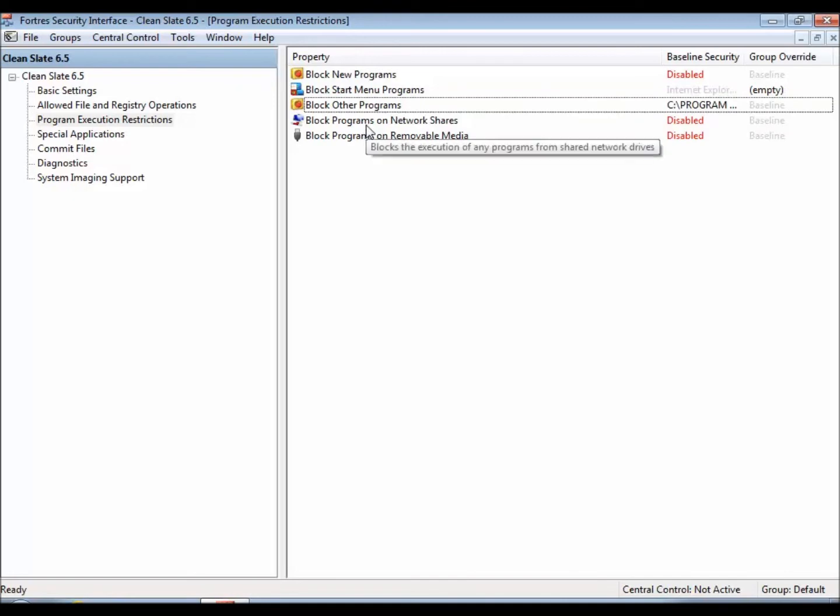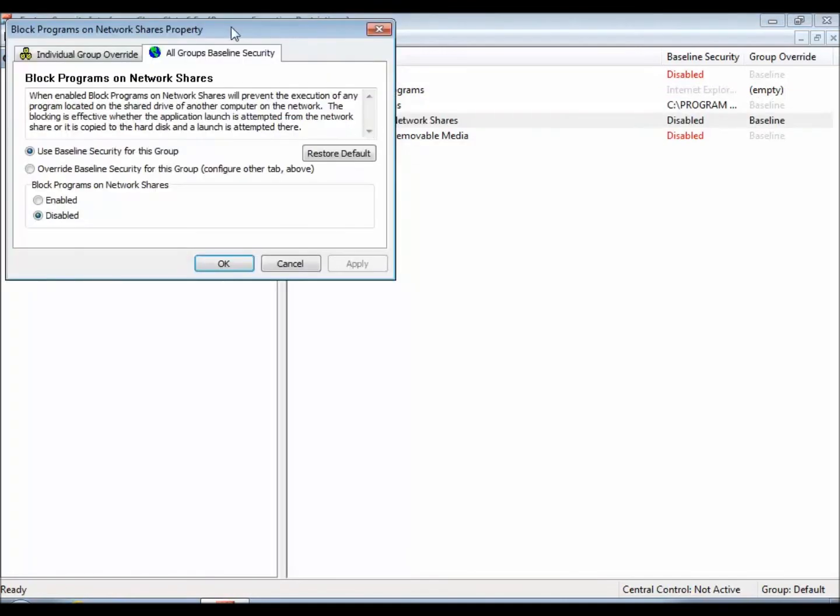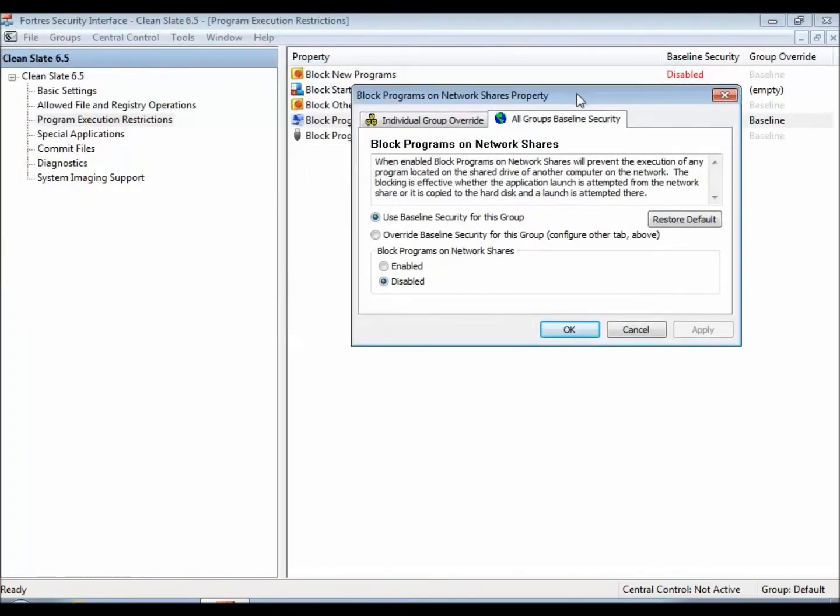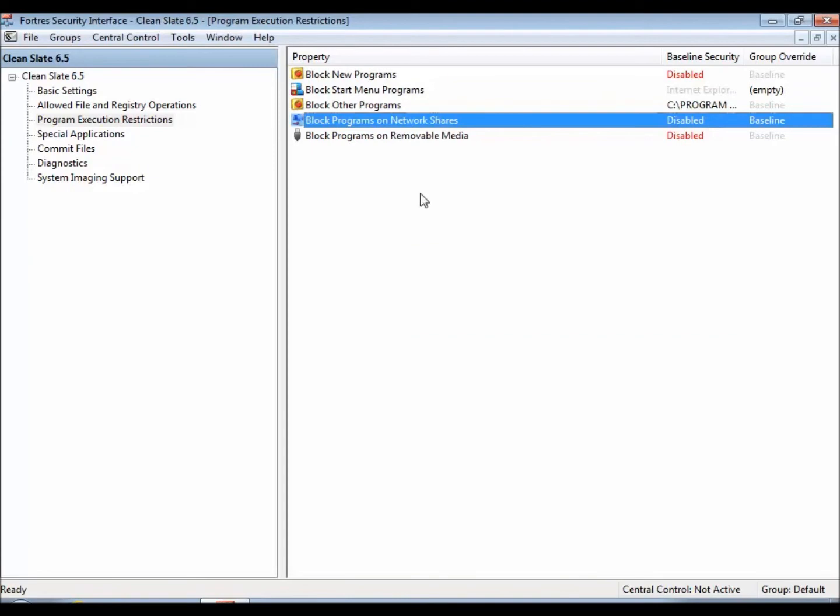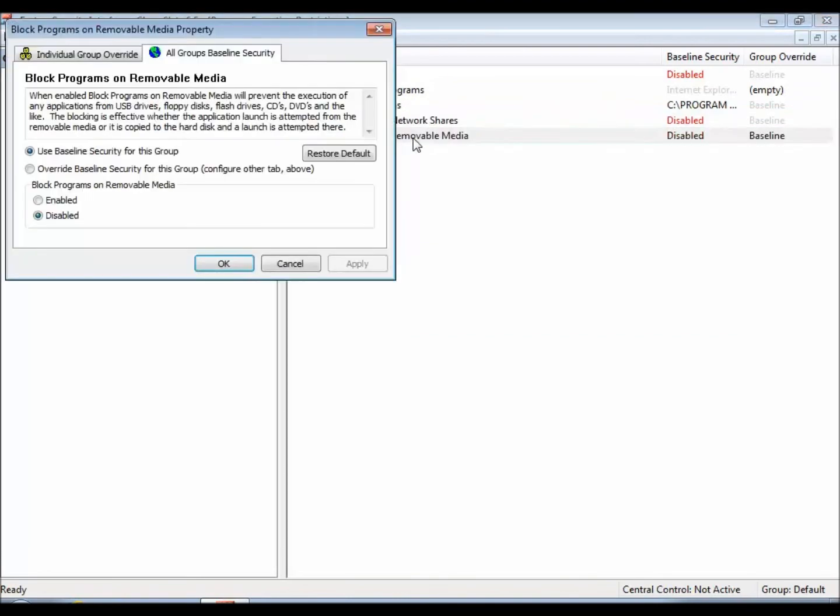Block programs from network shares will be precisely what it sounds like, except this will actually hide the network shares, and anything on those network drives they won't be able to launch from. Same with removable media.